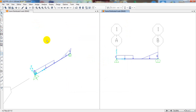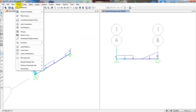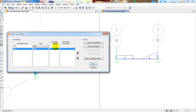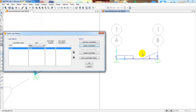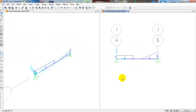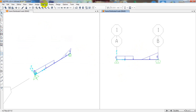Before running the analysis, go to Define > Load Patterns. Here the self-weight multiplier is set to 1 by default. I'll click Modify and change it to 0. The reason is that if it stays at 1, SAP 2000 will automatically calculate the beam's self-weight as dead load, which will interfere with our external loads and prevent us from analyzing the beam accurately for just our given loads. Click OK.